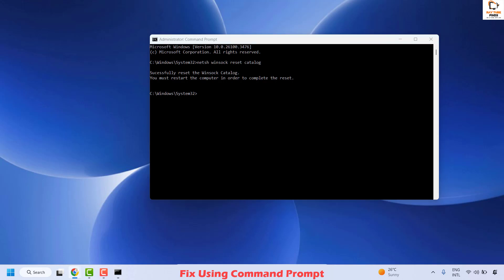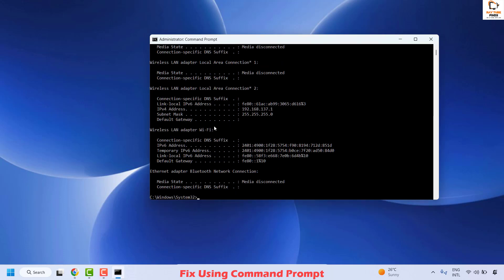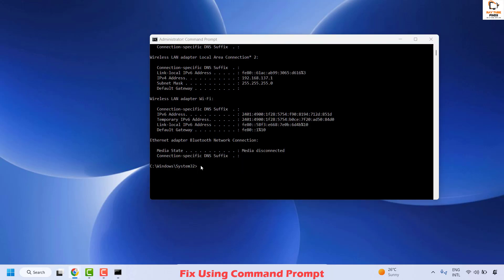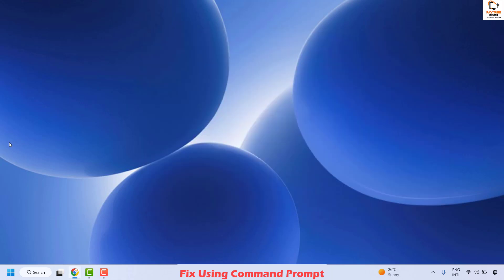The second command flushes DNS — copy and paste it, right-click, and hit Enter. You should see the message 'Successfully flushed the DNS resolver cache.' Next, you will release and renew the IP config. Copy the release command from the video description, paste it, and hit Enter to release the IP. Then enter the renew command, right-click, and paste it to renew the IP. Once done, close the Command Prompt window, restart your computer, and check if your issue has been resolved.